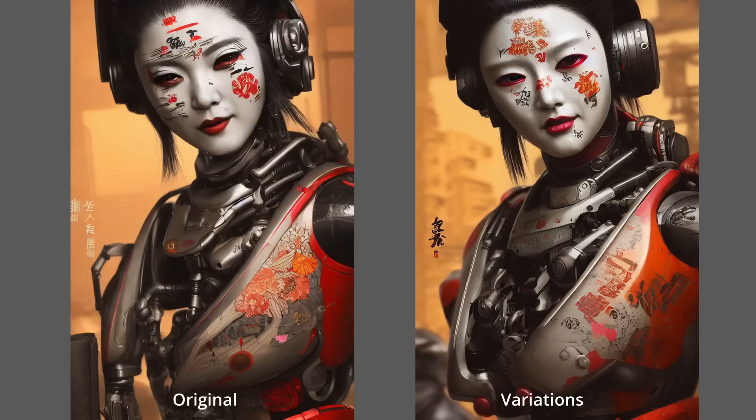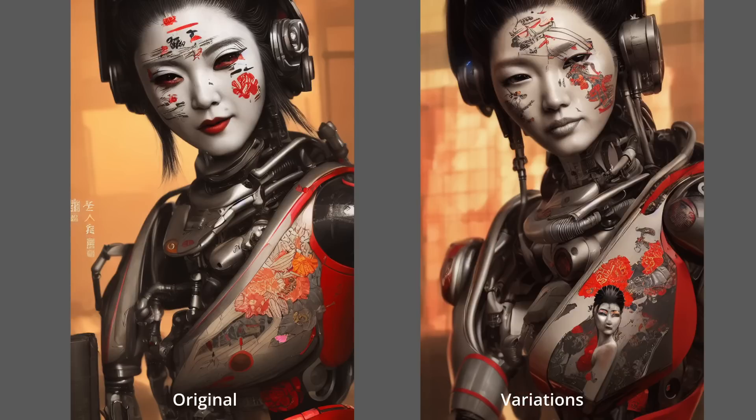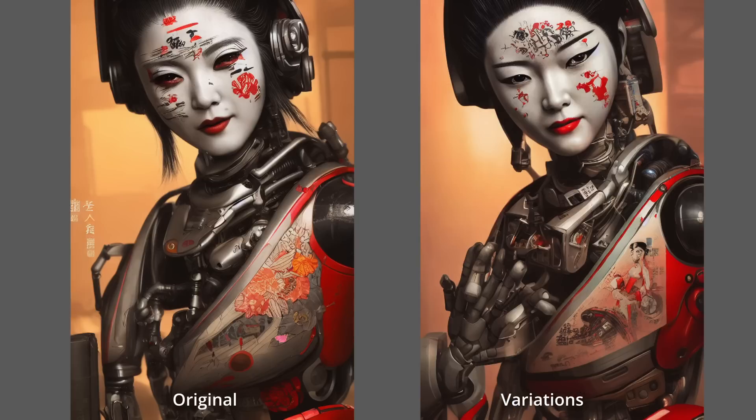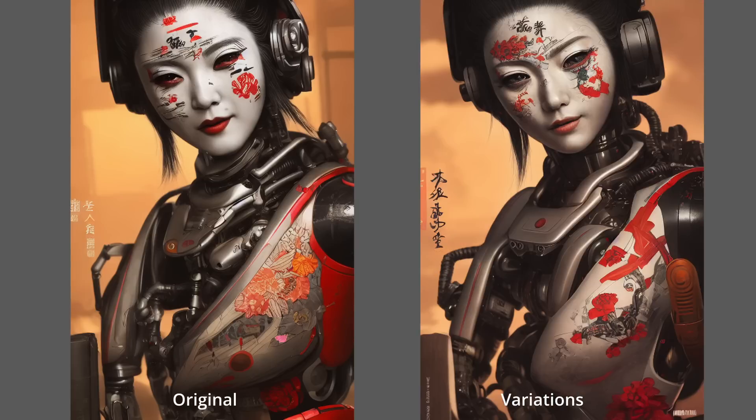And you can see here that I have created variations of my cyborg geisha, but it has the exact same composition and color palette. So this is very useful for us.